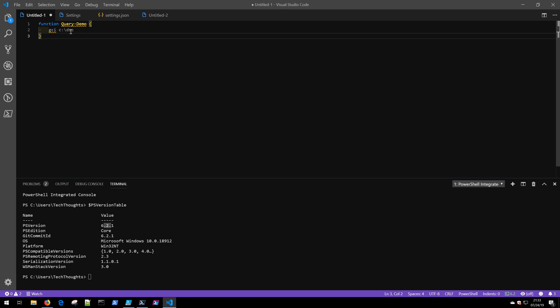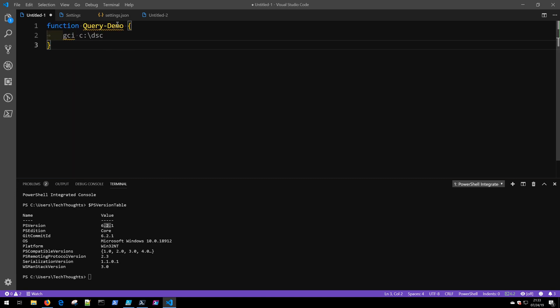You'll notice immediately that I see some squiggly lines here that are showing me that there might be some problems with this particular code set. If you're not sure what the function does, don't worry. Stay tuned for additional TechThoughts PowerShell videos. We'll be covering functions in great detail.